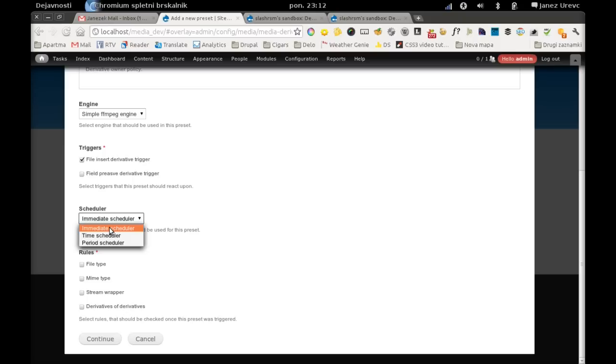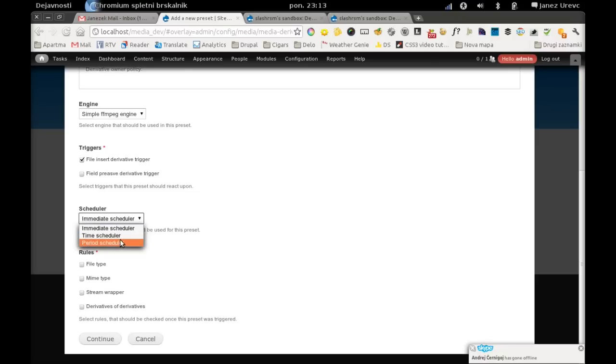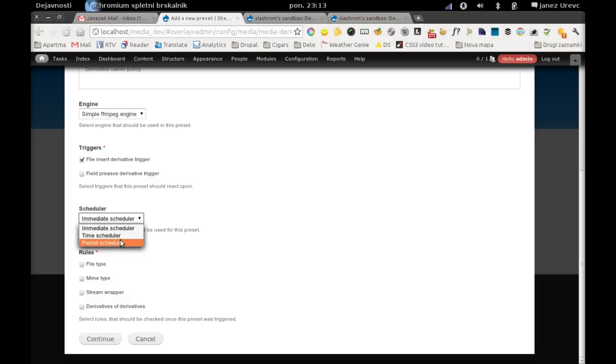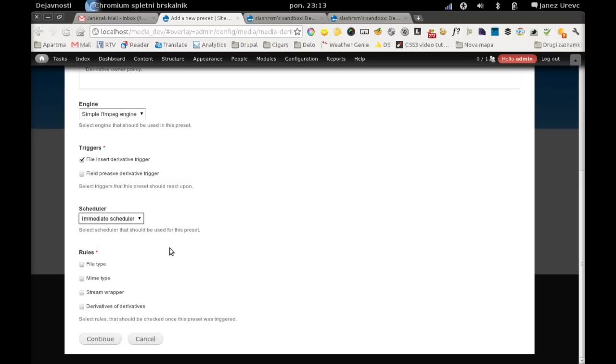One is immediate, which will create a file immediately after a trigger has executed the derivative creation process. And we have two time-based schedulers which can be used if we want to schedule the creation process sometime in the future. There is also possibility to create schedulers which are not based on time but on anything else. So you could trigger derivation creation of a derivative file when a system load is below some level or something like this. I will use immediate scheduler.